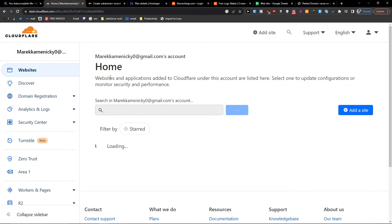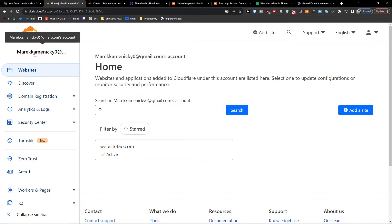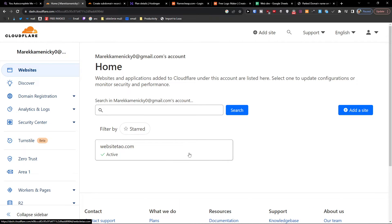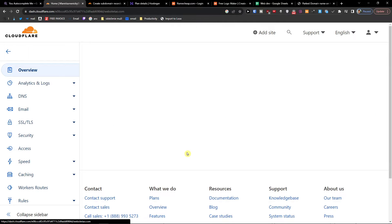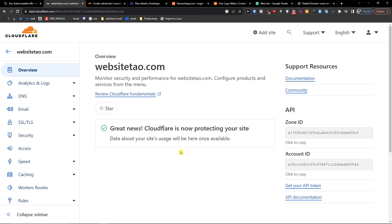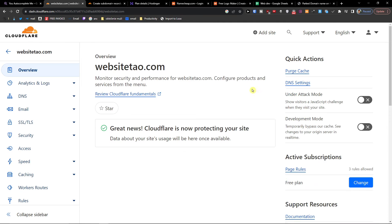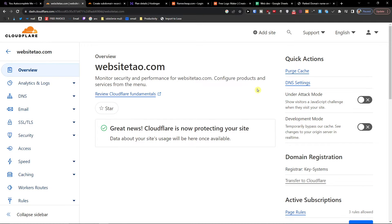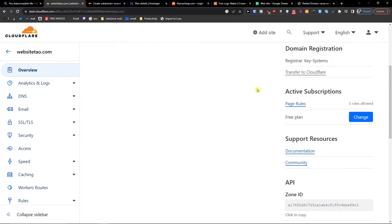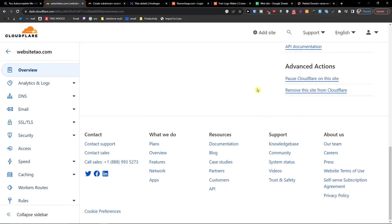When you're in Cloudflare, you want to go right here to Home where you're going to have the websites. Then you want to click on the website that you have and just scroll down.